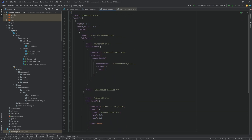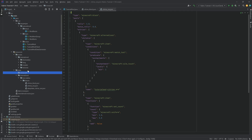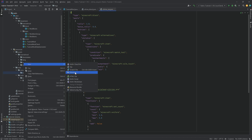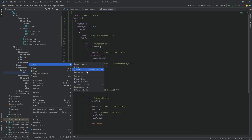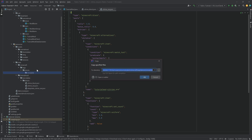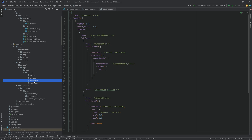Now you might think that this is it, but it's actually not. You still will not be able to get things from your blocks because we still need to tell the game what your block can be mined with. That is in the data folder — we want to make a new directory called 'minecraft', and inside of there a new directory called 'tags', inside of that 'blocks', inside of that 'mineable'. Inside the mineable directory, there are going to be four JSON files named: axe, hoe, pickaxe, and shovel.